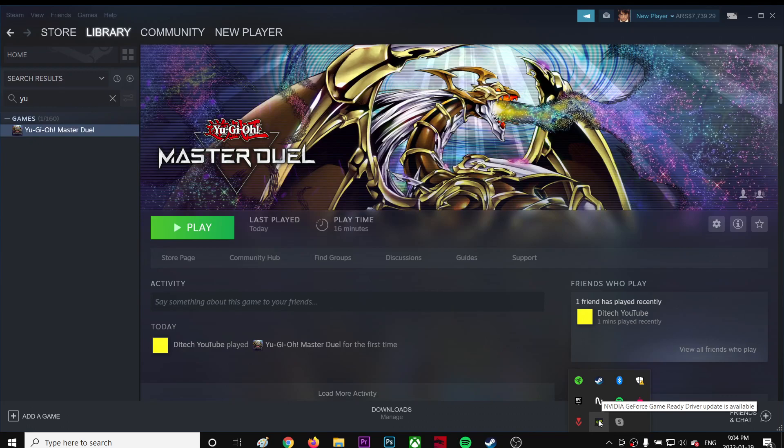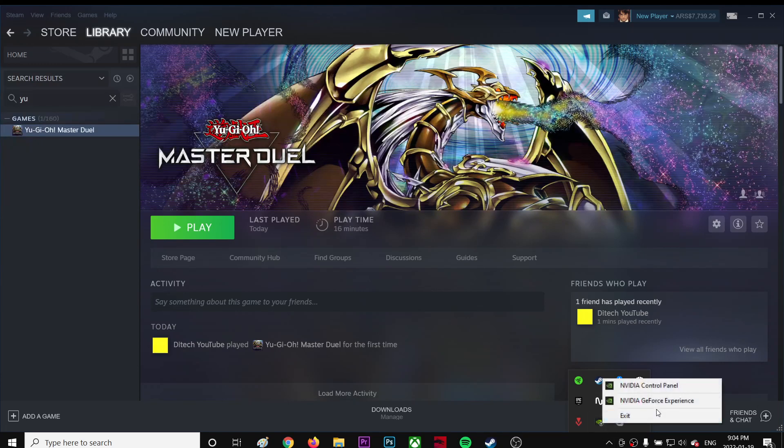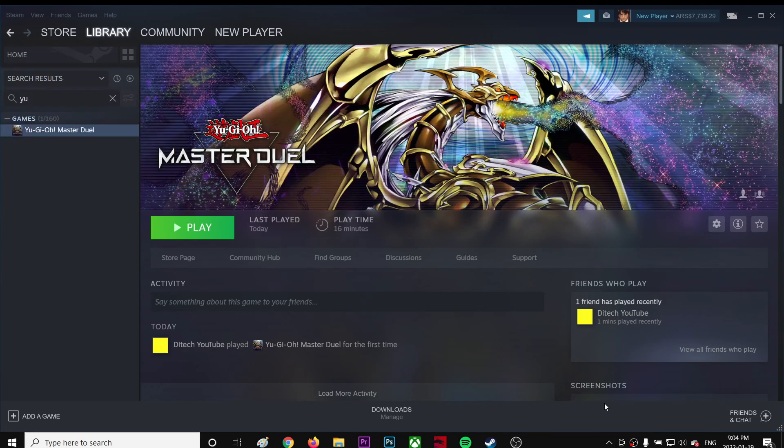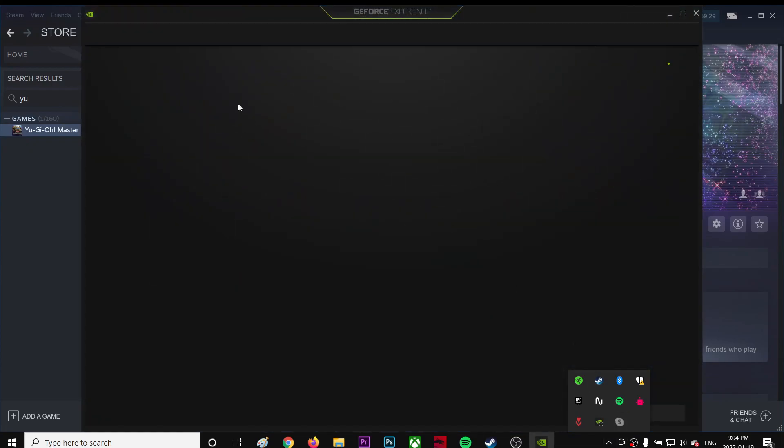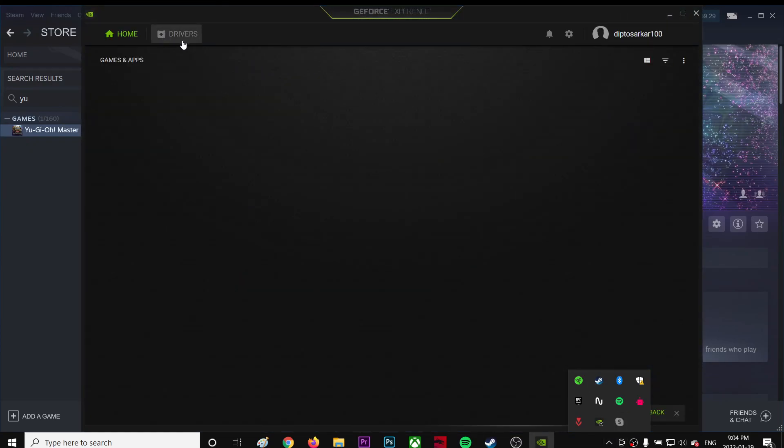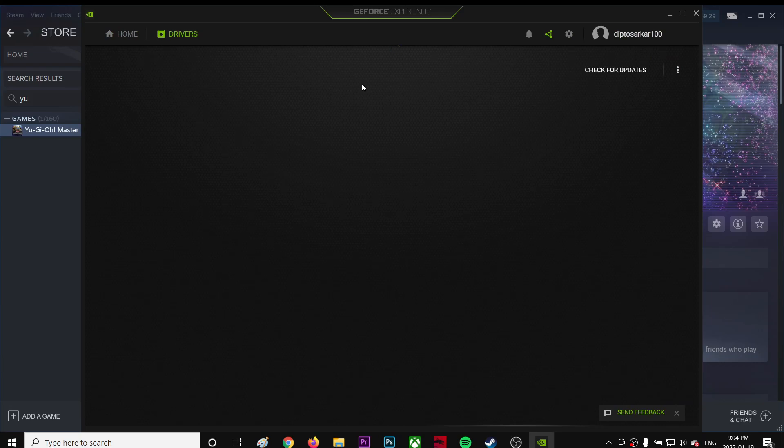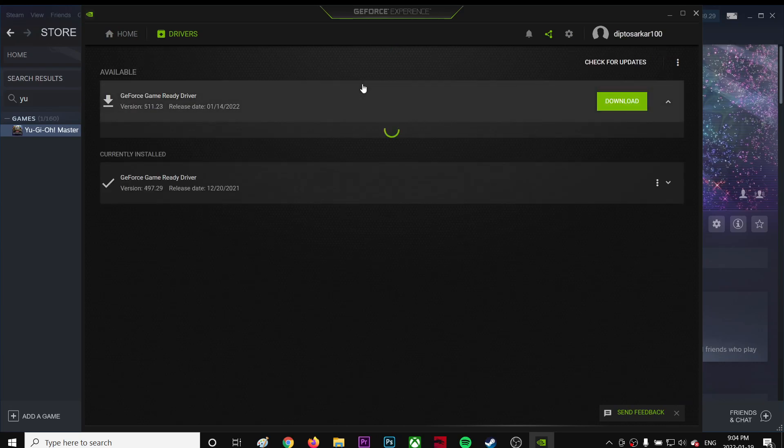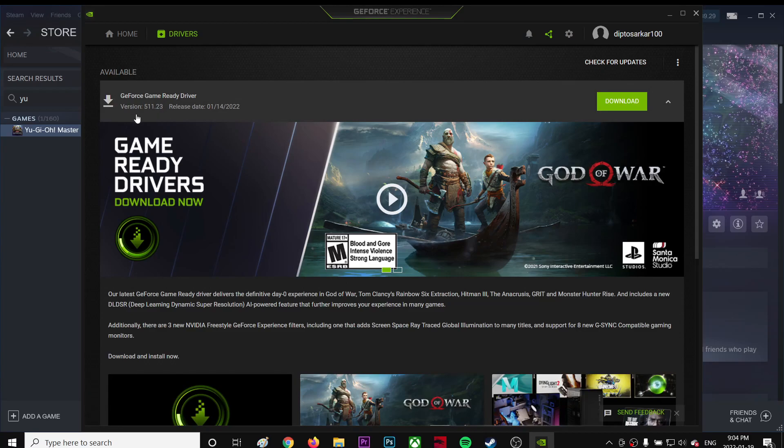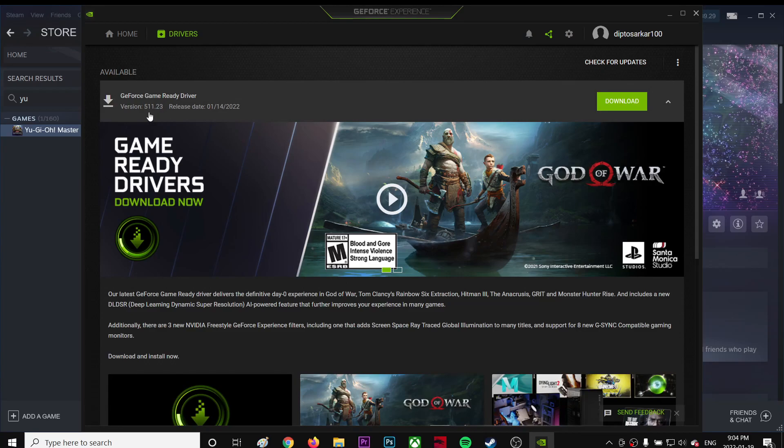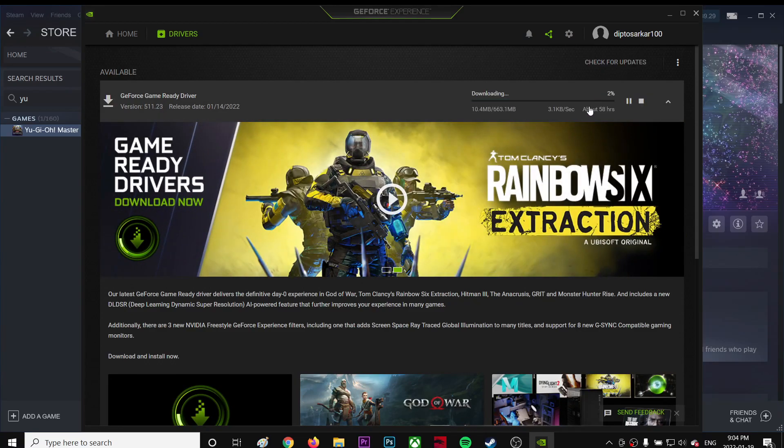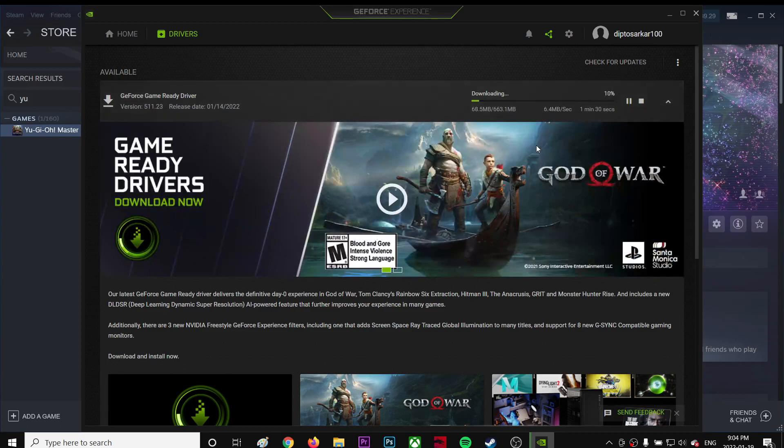I'm going to open Nvidia GeForce Experience and click on Driver. Make sure you're using the latest version—right now it's 511.23. I'm just going to download and install it.